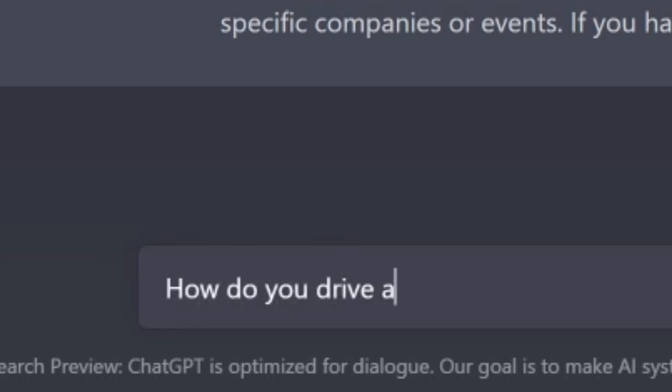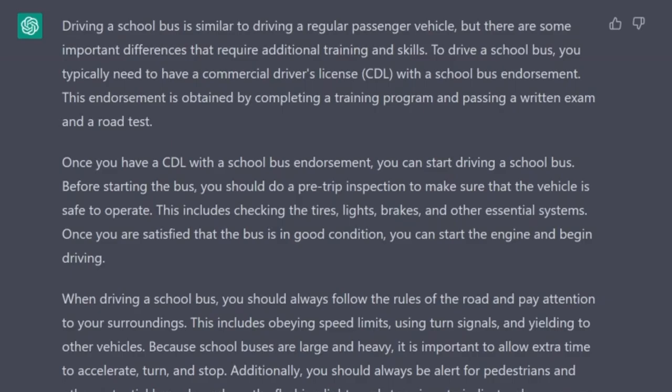How do you drive a school bus? Driving a school bus is similar to driving a regular passenger vehicle but there are some important differences that require additional training and skills. To drive a school bus you typically need a CDL with a school bus endorsement, obtained by completing a training program and passing a written exam and a road test. Before starting the bus you should do a pre-trip inspection to make sure the vehicle is safe to operate. When driving, always follow the rules of the road and pay attention to your surroundings. School bus drivers are also responsible for the safety and well-being of the children on board. Overall it requires a combination of driving skills, safety knowledge, and customer service abilities.